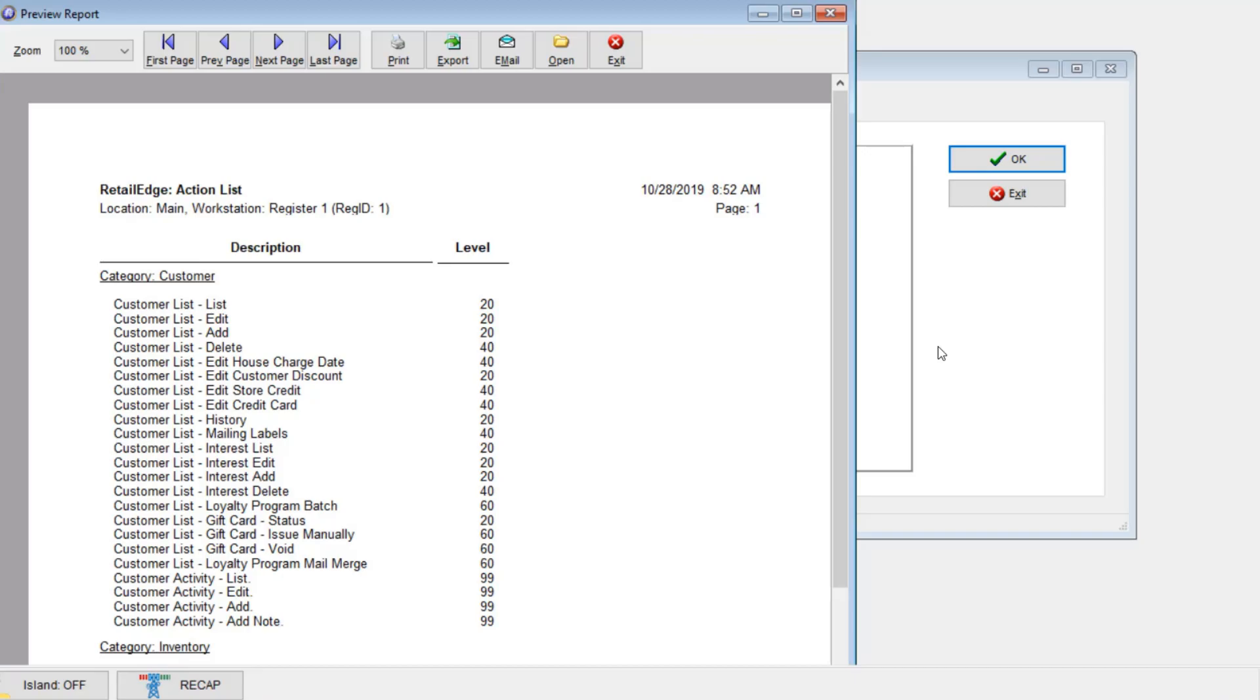In our next video, we're going to go over creating clerks, assigning them action list levels, and for you multi-location businesses, assigning them permissions on a location basis.